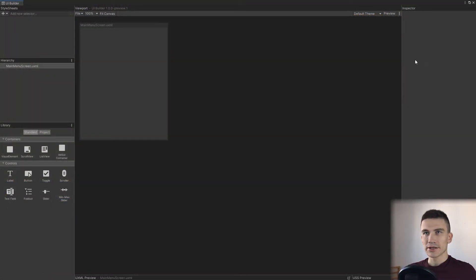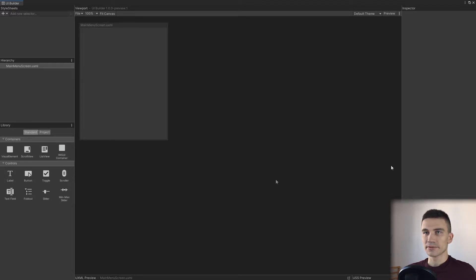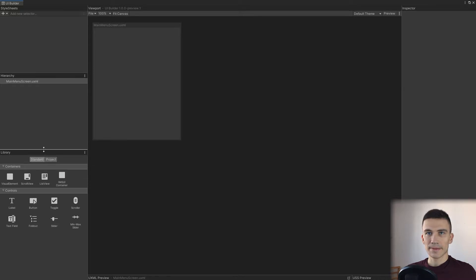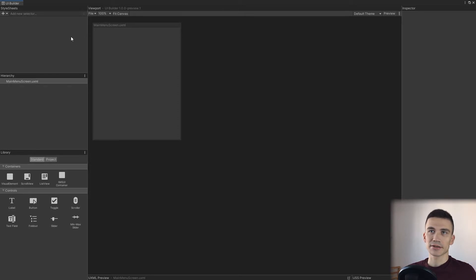UI Builder is where we will create and modify all UI documents — that is, all UXML files. It is divided into a few sections. The first one, in the upper left corner, is the style sheet section. Here we will create and edit all the selectors of the UI, that is, classes that contain different styles. This will become much clearer later on when we create our first UI element.